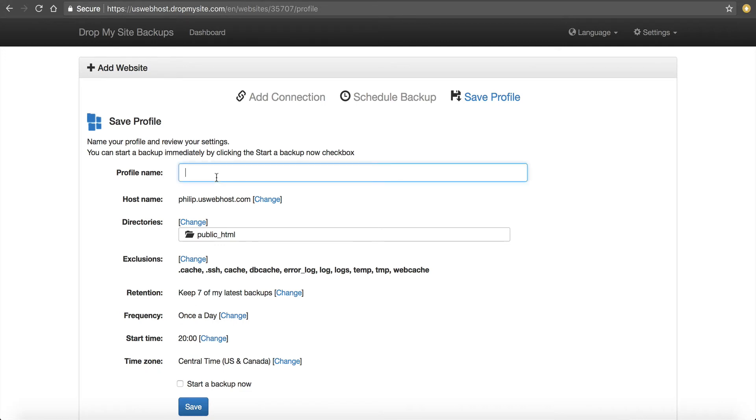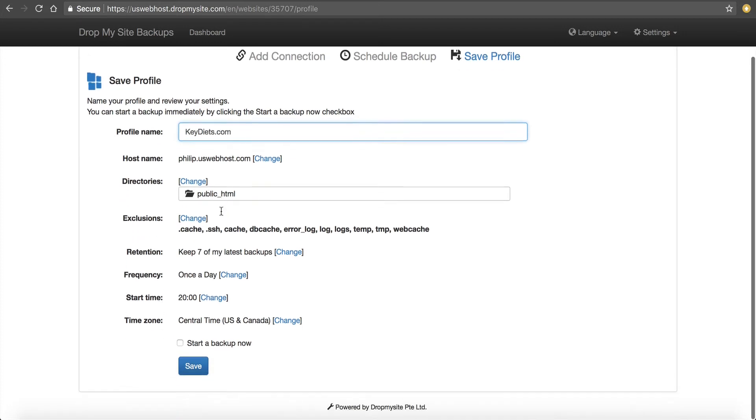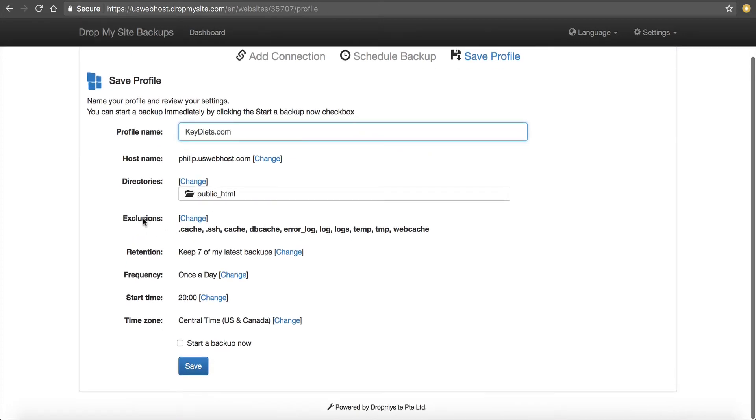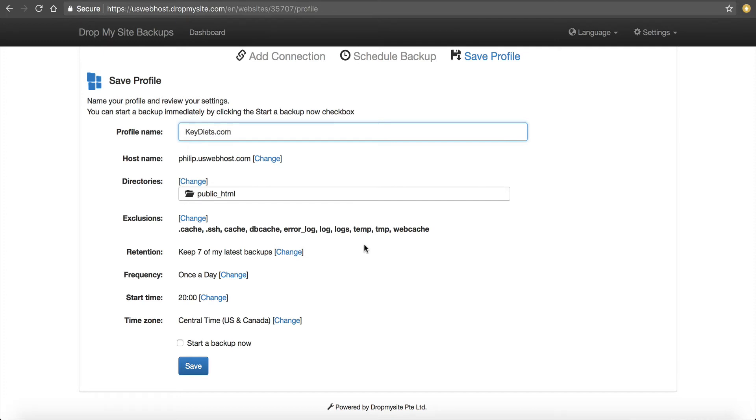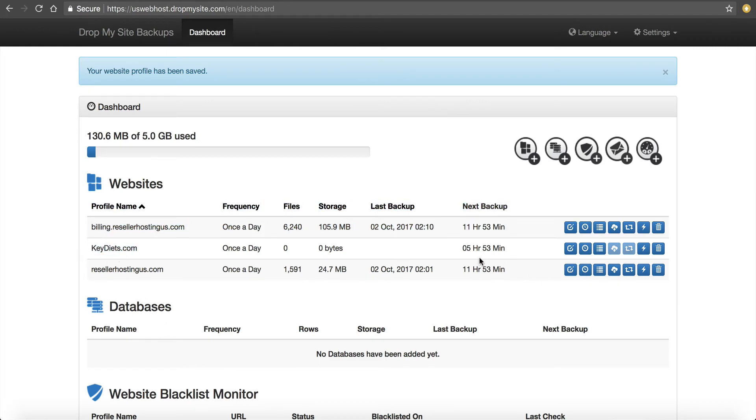Now we have to give it a profile name. So for this, I'm going to call it keydiets.com. The host name is this. The directory is here. This is what's not going to back up, error logs and logs, because these type of directories take up a lot of space and they don't really make a difference here. They don't really help you when it comes to restoring files. So I've got all this here to confirm it. I can start a backup now if I want. I'm not going to. And I'm going to save it.